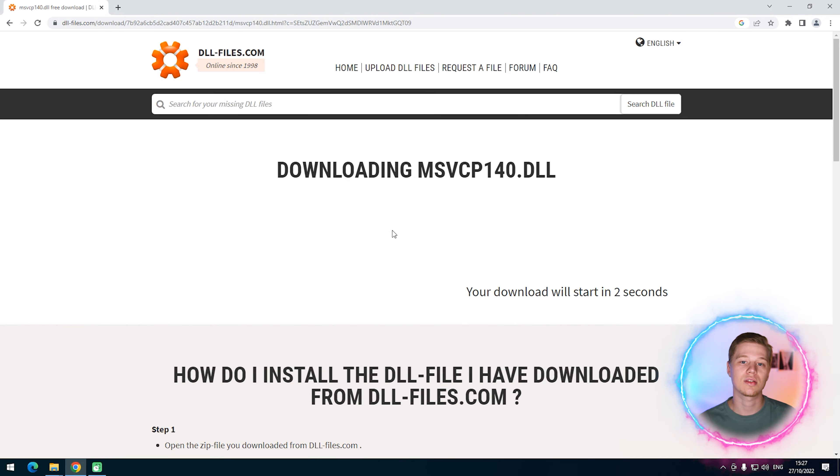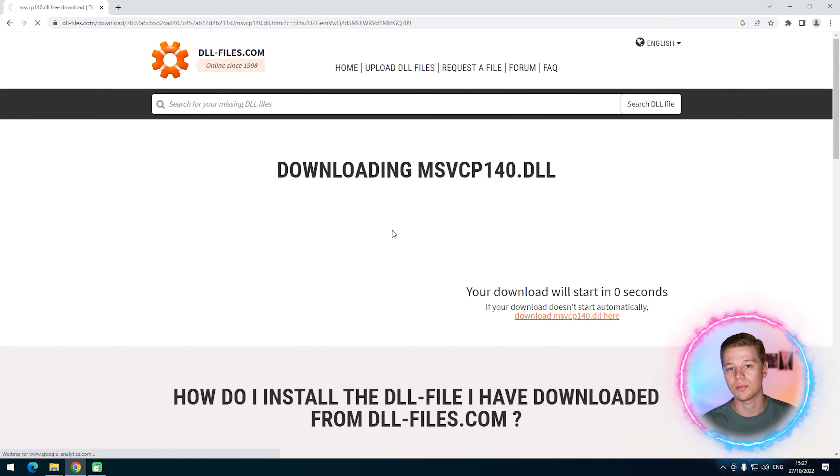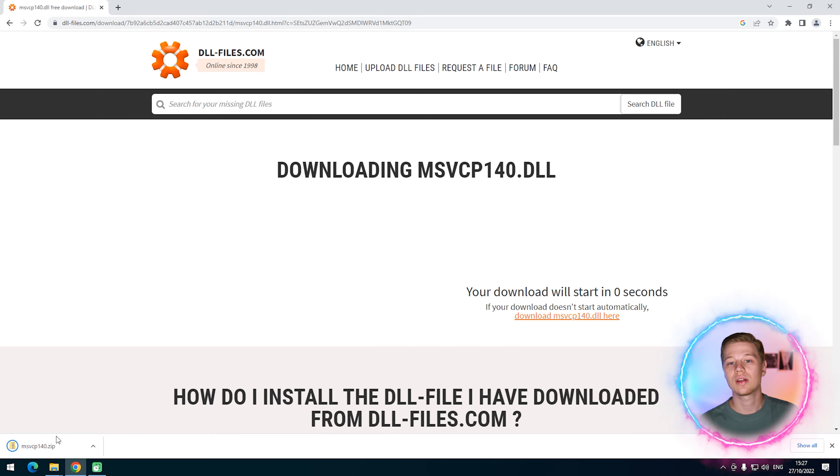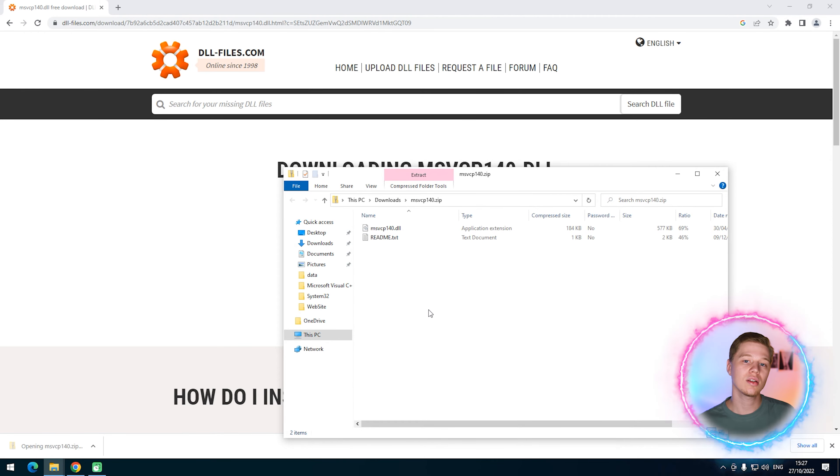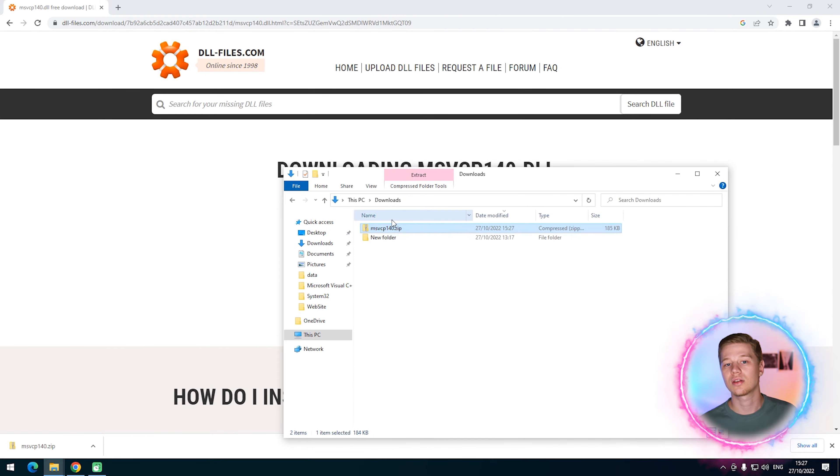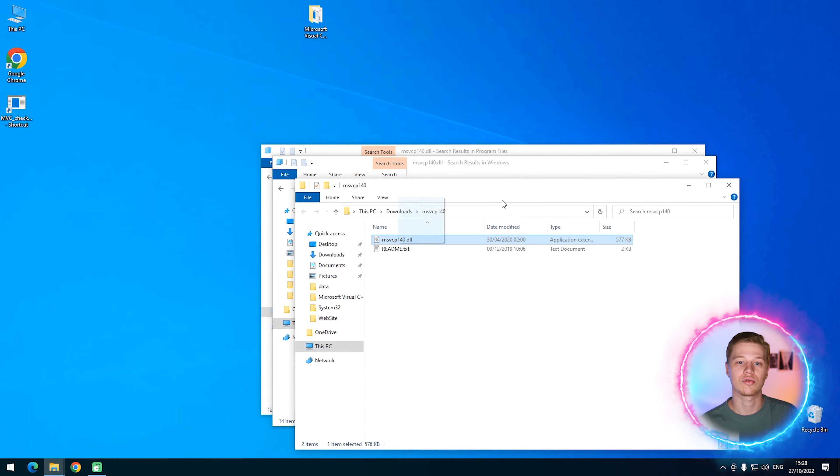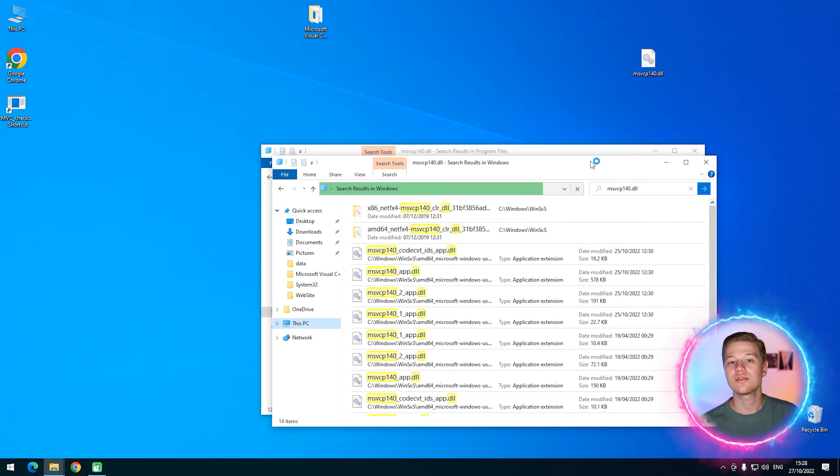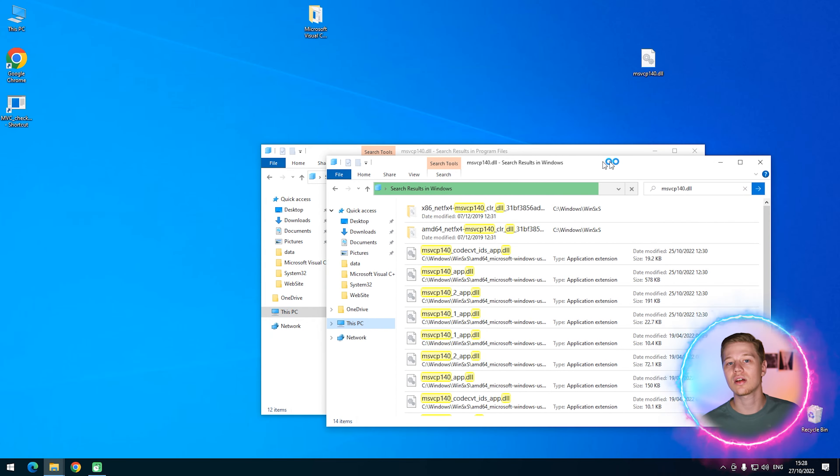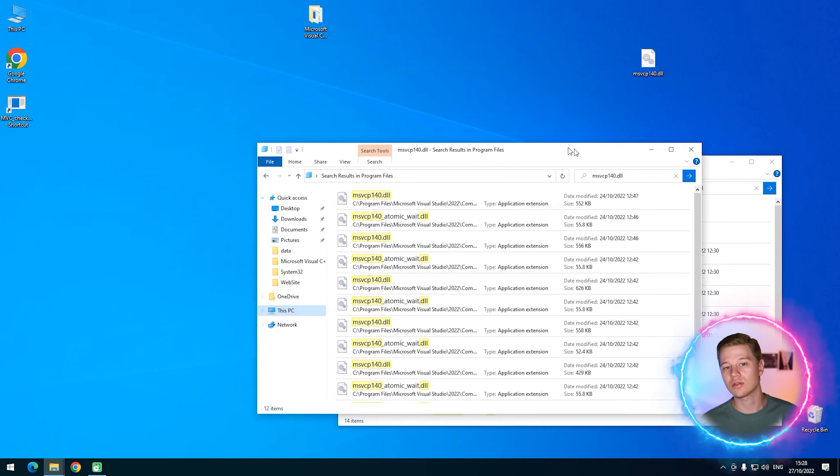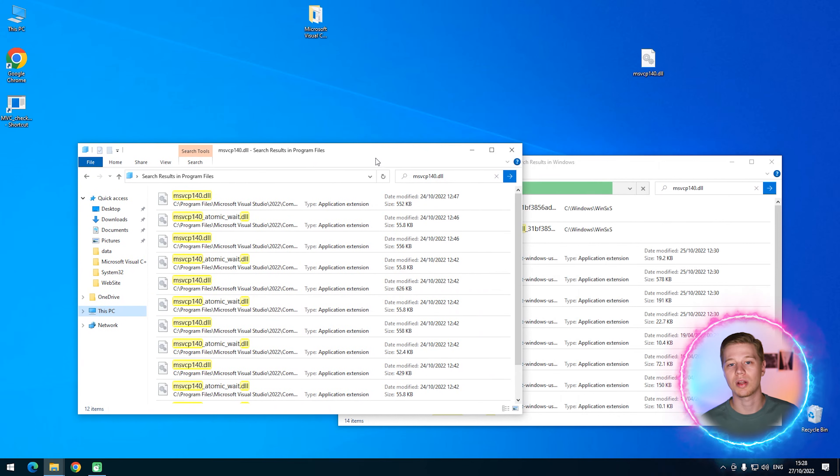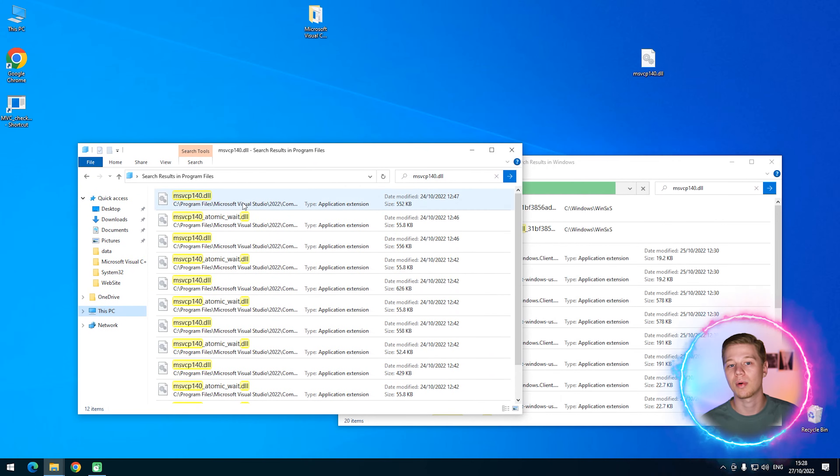To get the file, click download, wait for it to download and unpack it in the local storage. Now, let's go back to the search results. As you can see, since I've previously installed Visual C++, I already have the relevant file in my system.